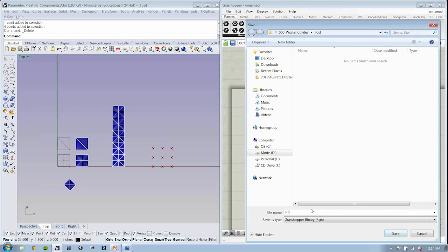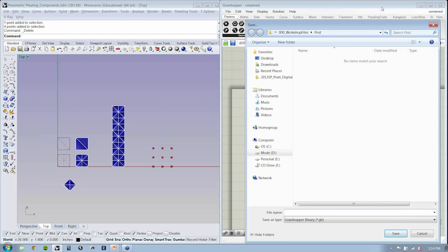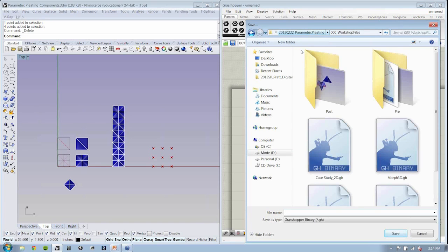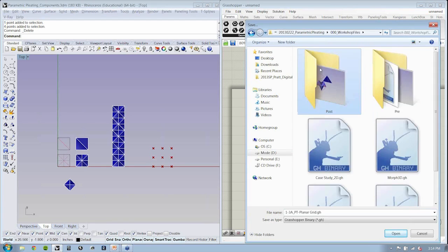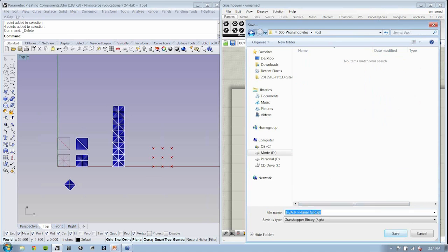So this will be our PT planar grid. Let me just double check to see what the name of that original file was. There it is, planar grid. And I always just put a W at the end, which indicates working.